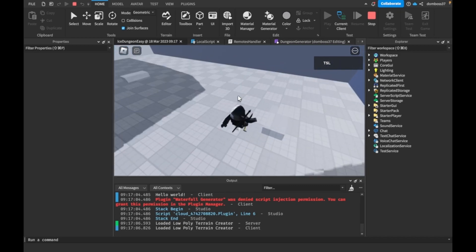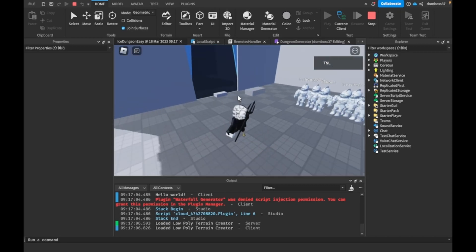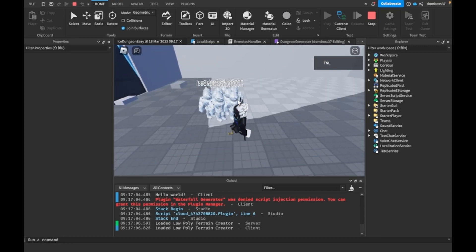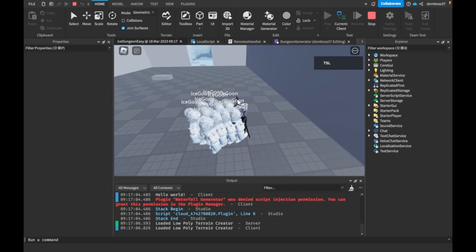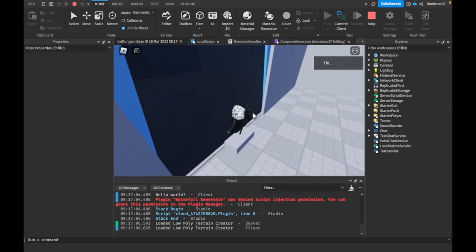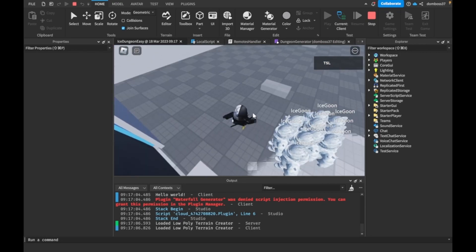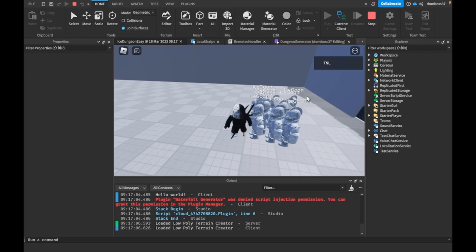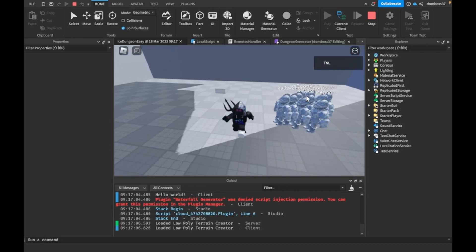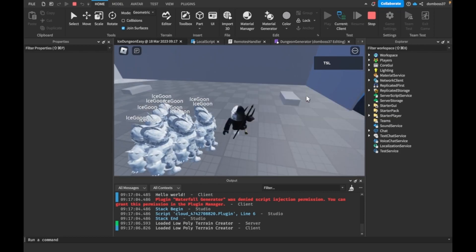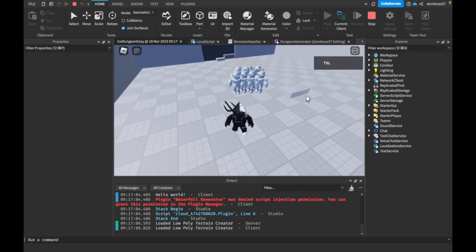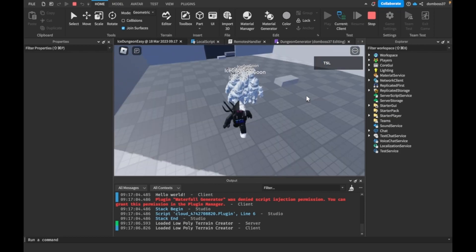If you want the mobs to follow faster, go into the actual mobs module, click on their humanoid, and set their WalkSpeed higher. Next video we'll add weapons so we can kill these mobs, make them deal damage to us, and count them up so we can move to the next room. Anyway, guys, that's it for today's video — if you enjoyed it, please leave a like, subscribe, and turn on post notifications so you don't miss the next one. I'll see you in the next video, bye!